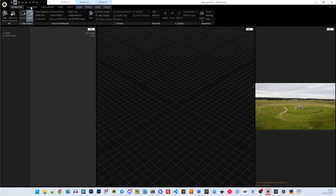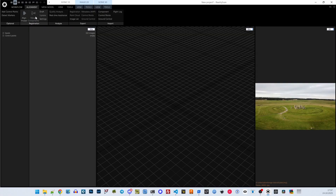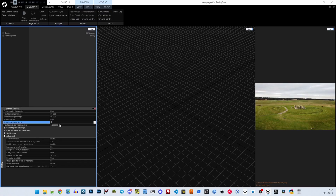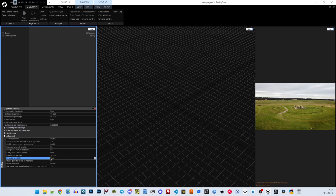Before starting the alignment, check the settings. The images have a full HD resolution, so let's start with a downscale factor of 2. For matching more images initially, I set the error tolerance to 2 pixels. Other settings to check are the image overlap, which I have set to high, and the detector sensitivity at ultra.